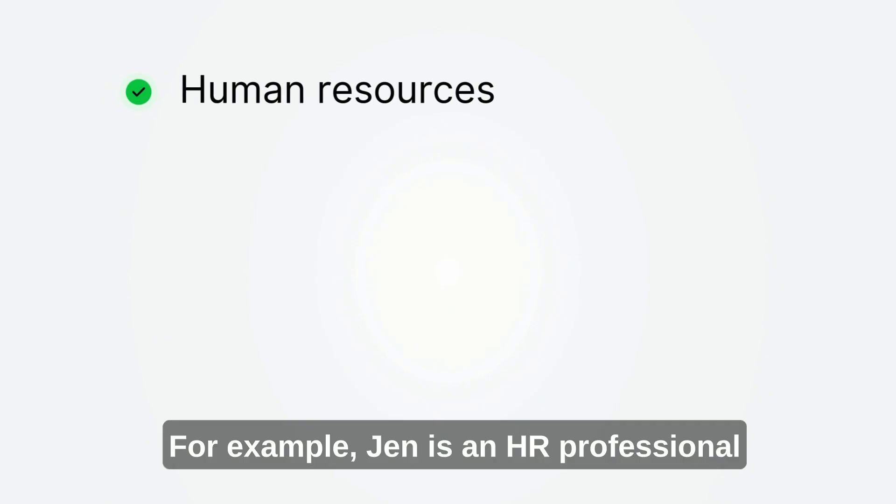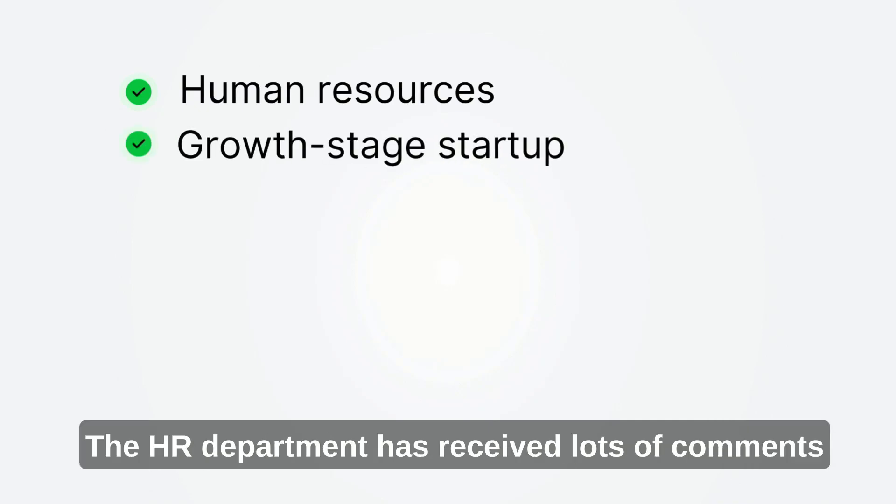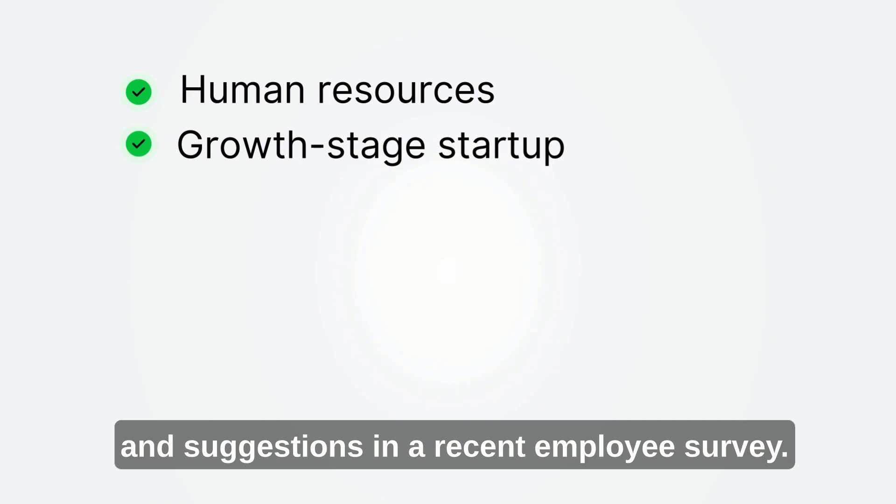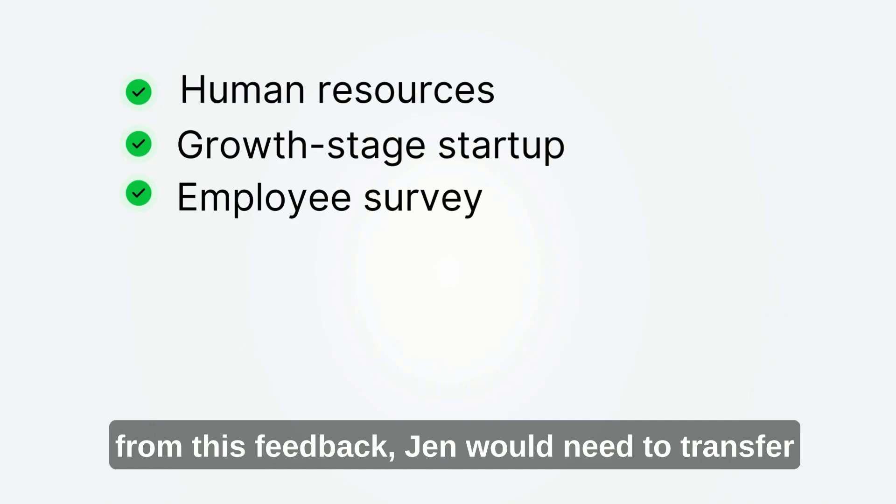For example, Jen is an HR professional working in a growth stage startup. The HR department has received lots of comments and suggestions in a recent employee survey. Traditionally, in order to find the common themes from this feedback,